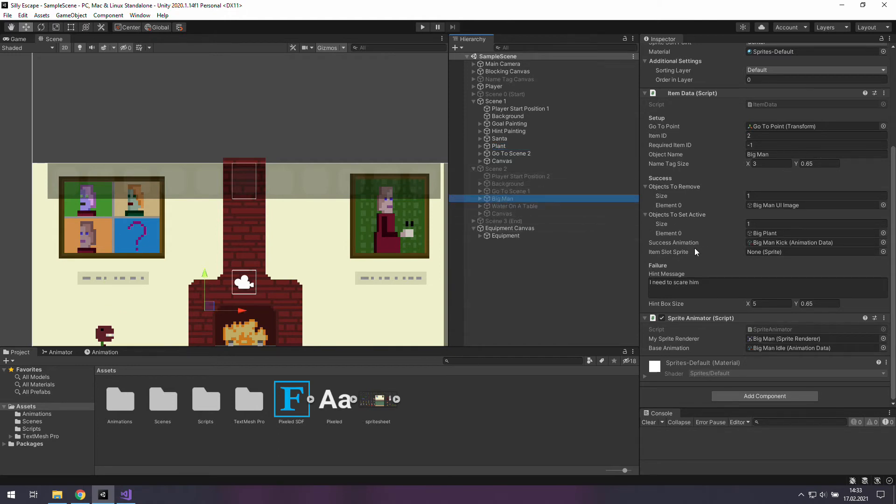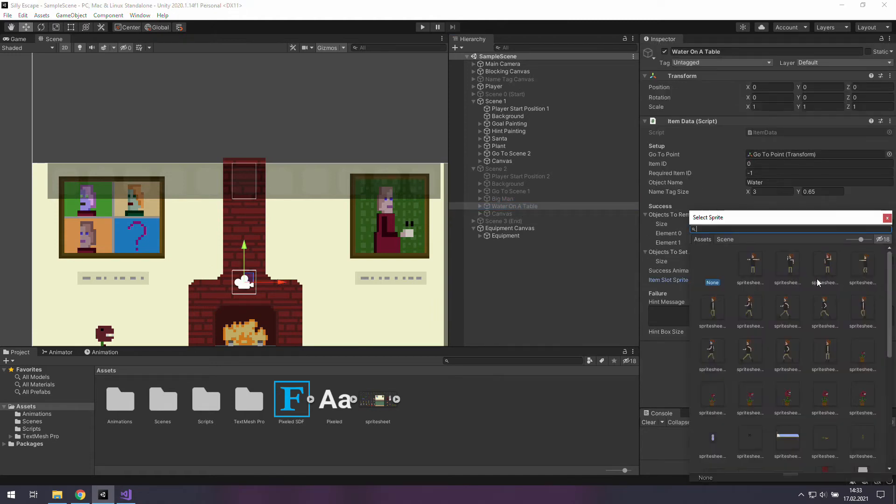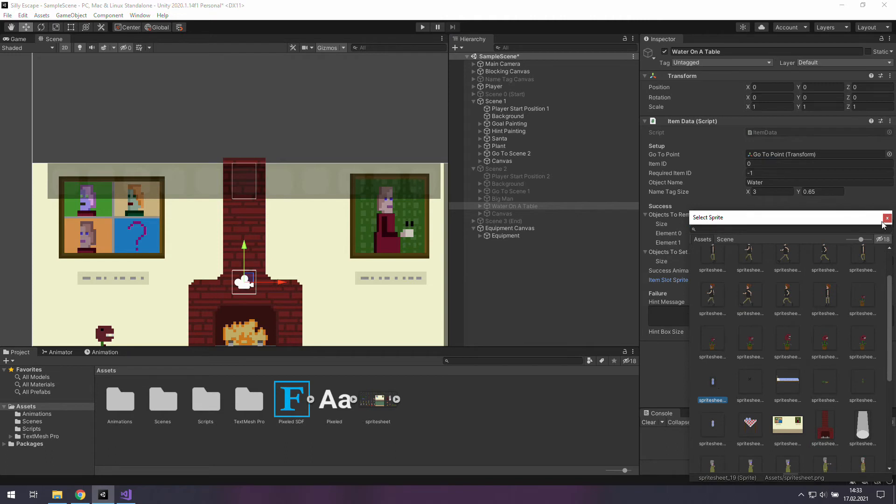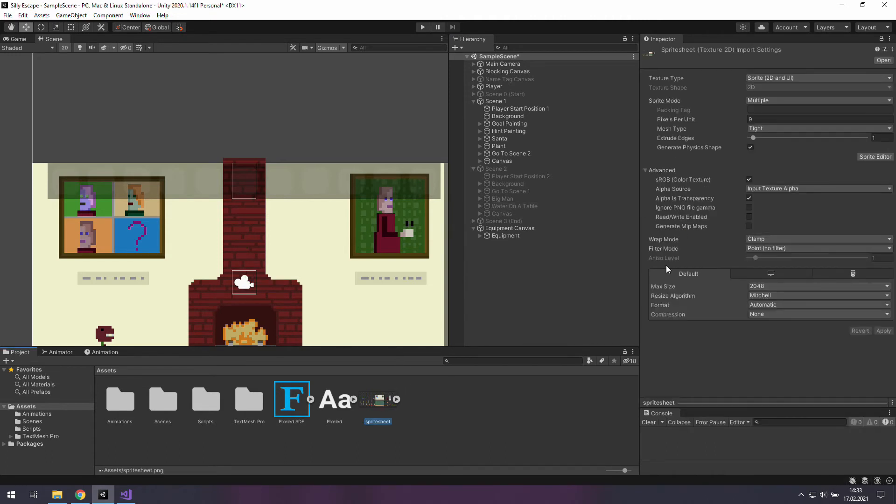We need a big man. We also need a water on table but I think we've created one. Yep we have so let's use this one over there.